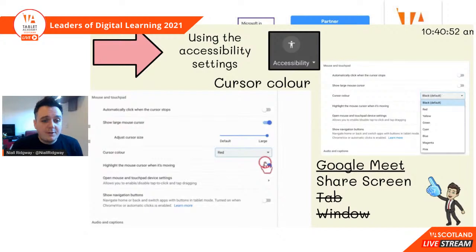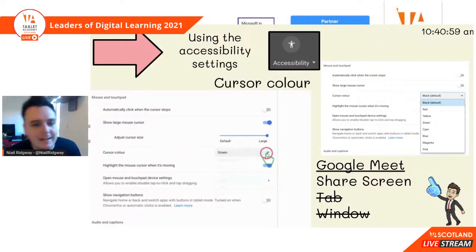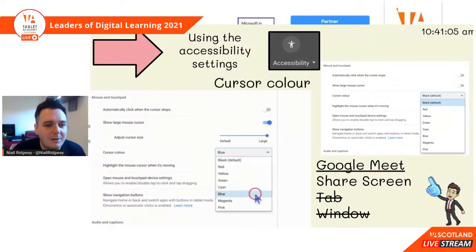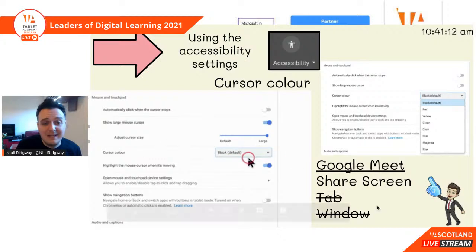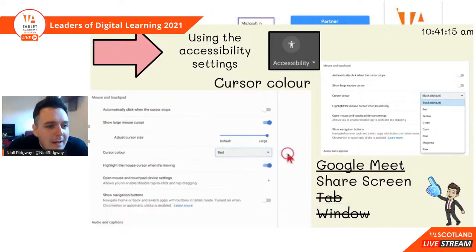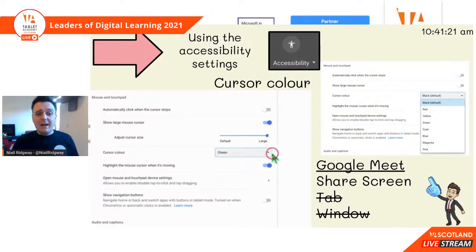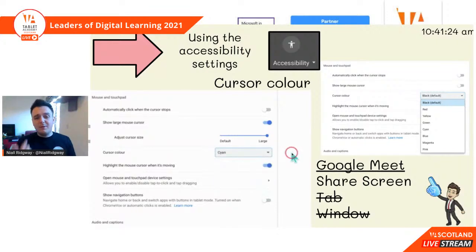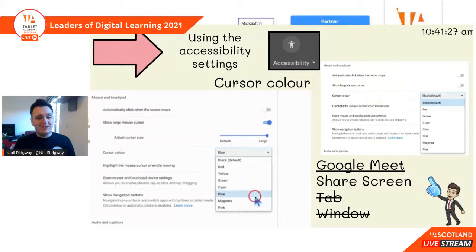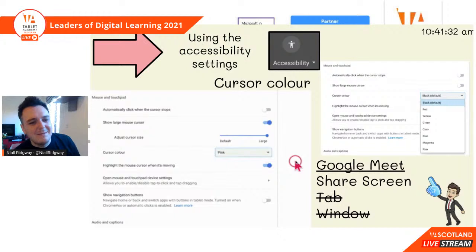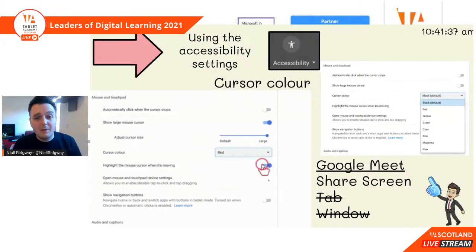So the first thing we're going to do is change our cursor colour. I've recorded a quick GIF — yes, that is working for my mouse changing colour. I've also clicked on 'Show mouse cursor' to turn that on, and I've clicked 'Adjust cursor size' and made it as big as I can, because it helps everyone. When we're sharing our screens for things like Google Meet and sharing your whole screen, you can see the large mouse cursor.